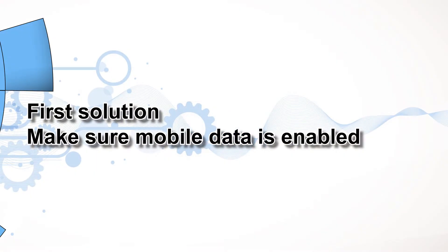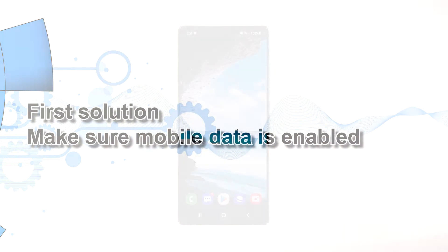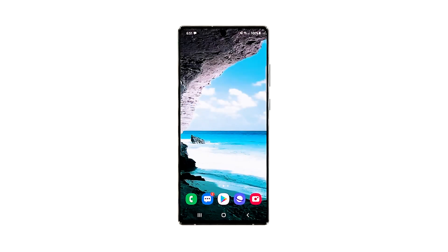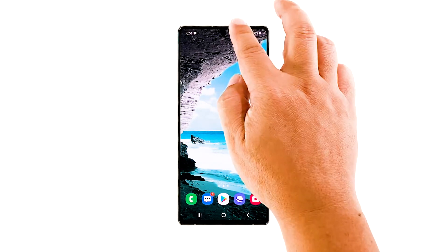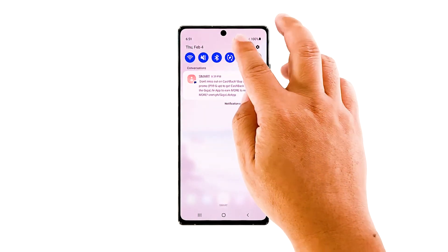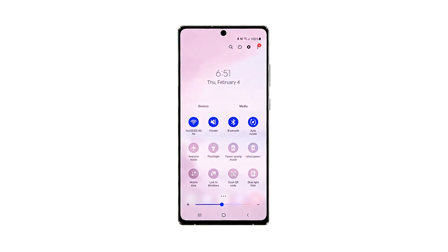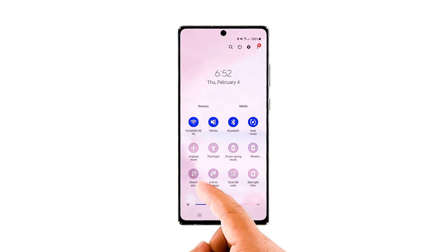First solution: make sure mobile data is enabled. As mentioned earlier, mobile data is required so that MMS will be sent. So the first thing you have to do is to make sure it's enabled. Here's how: pull the Quick Settings panel down, look for mobile data, and enable it.